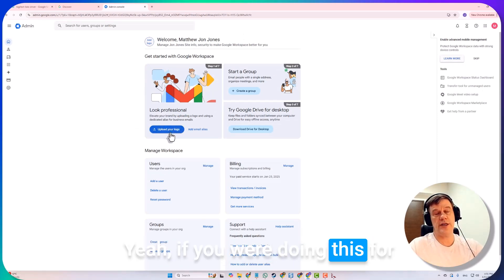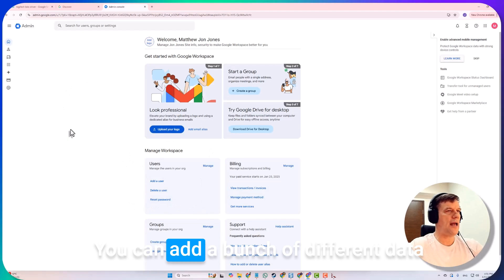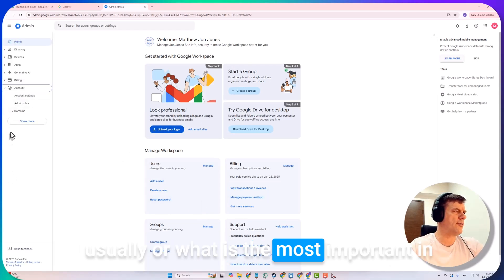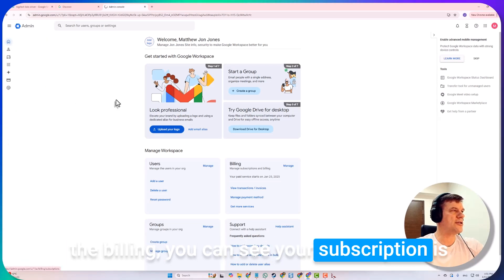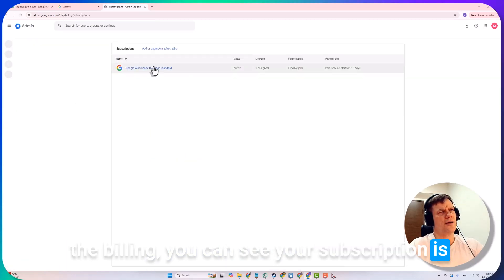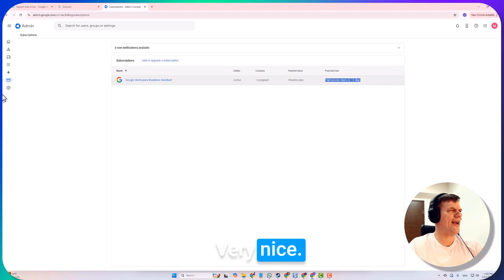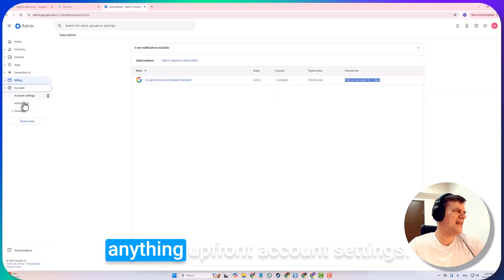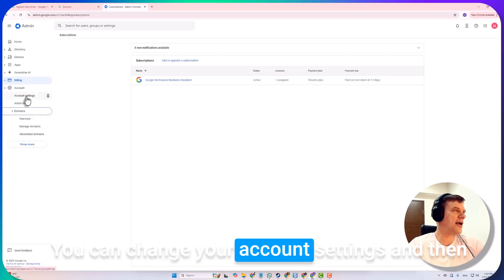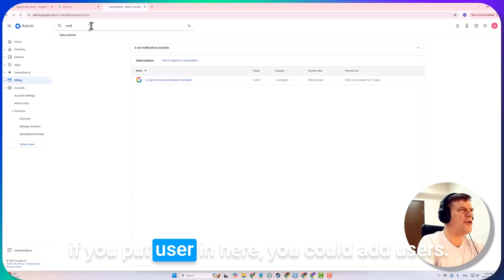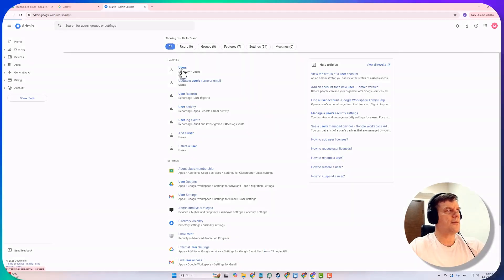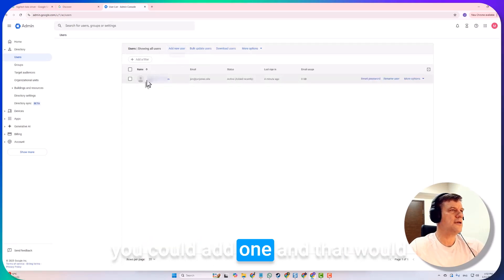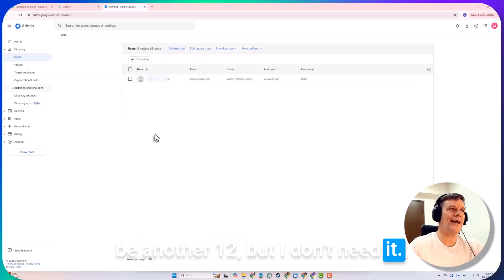Here we are, we just started, so we're going to go through a few steps first. This is the interface. If you were doing this for your business, upload your logo, you can add a bunch of different data. Over here on the sidebar is where the most important stuff is. In the billing you can see your subscription is Google Workspace standard, and I am not even going to pay for it for thirteen more days, very nice. Account settings, here's domain, you can add domains here, can change your account settings. If you put user in here, you could add users.